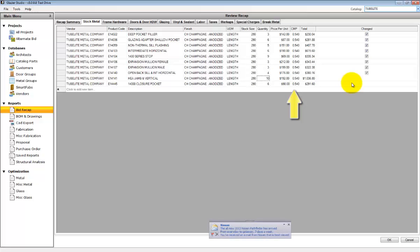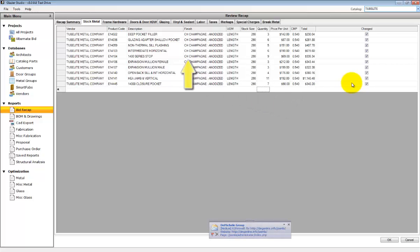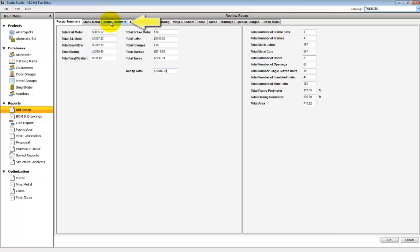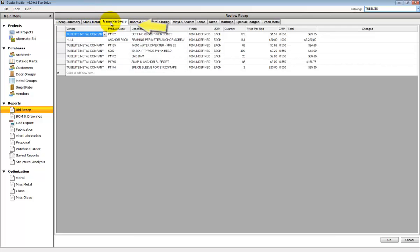When something is changed, there will be a changed marker on the far right-hand side showing you that it's been manually readjusted. Once changed, the recap total will automatically update with the new information.